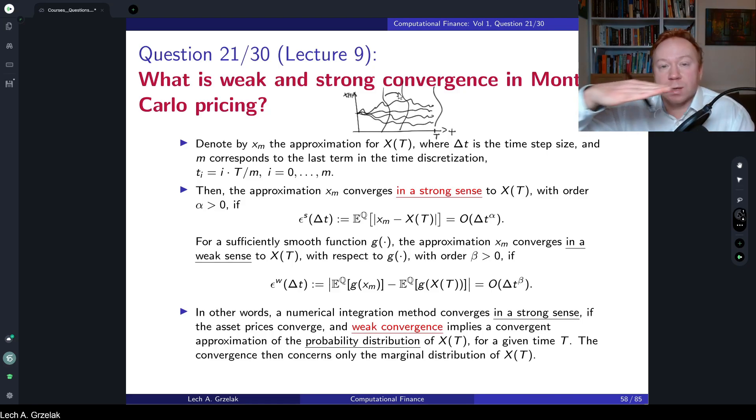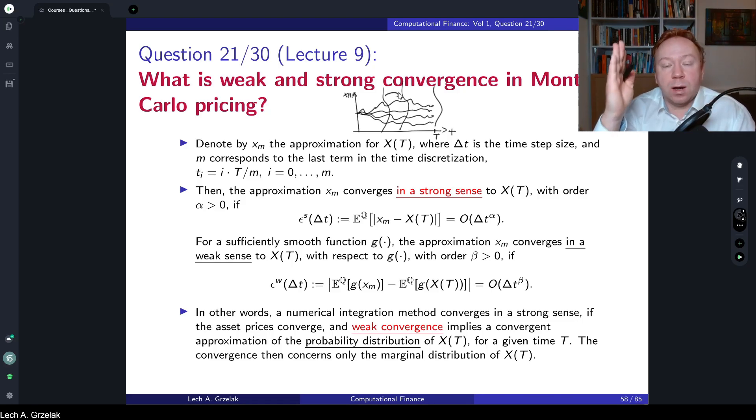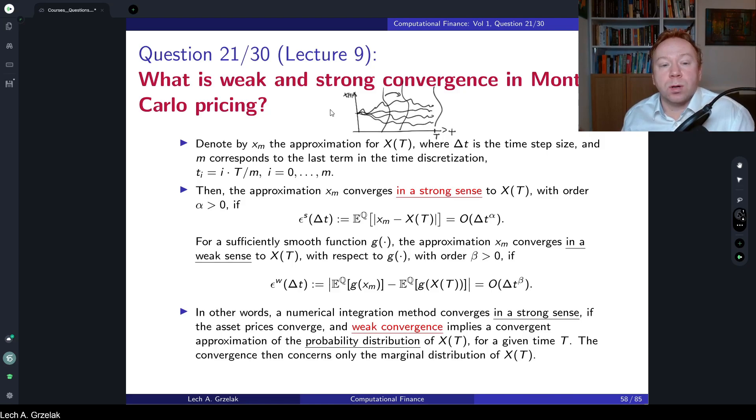Strong convergence — you can say it's a horizontal line. The vertical line is the one which corresponds to weak convergence. So let's formalize.